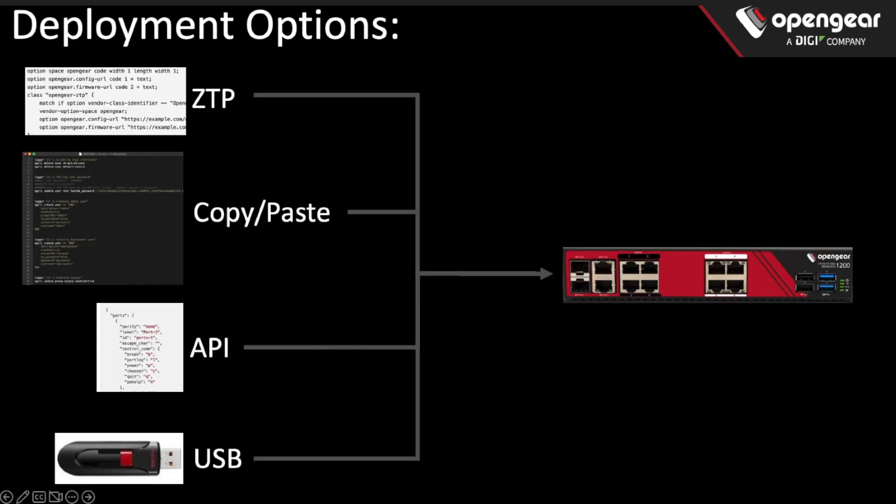There are several deployment options, including zero-touch provisioning, making API calls. But often, in a new network, there is no network, and those services are not available. You can copy and paste, which is a very traditional way of configuring the console servers, but a much more easy way to do it is to use a USB stick to configure the console server from defaults.